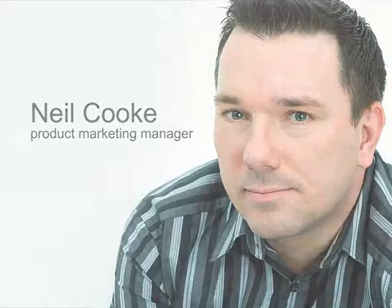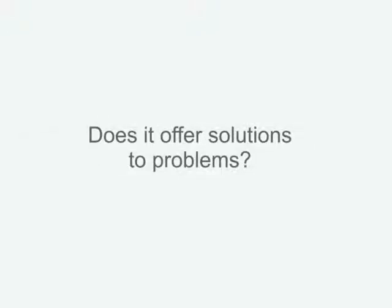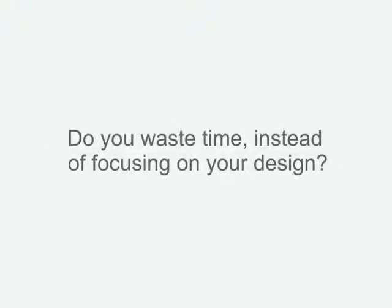With your current design tool, is it easy to understand why things have gone wrong and how to fix them? Does it offer solutions to problems in clear and easy-to-understand language? And worst of all, do you waste time figuring out software issues instead of focusing on your design?